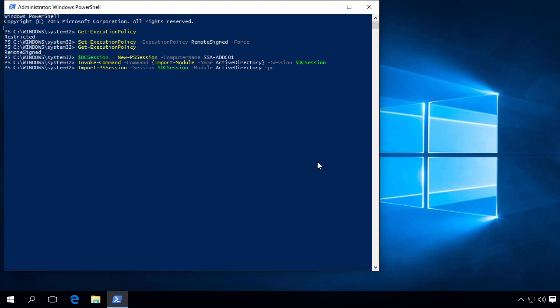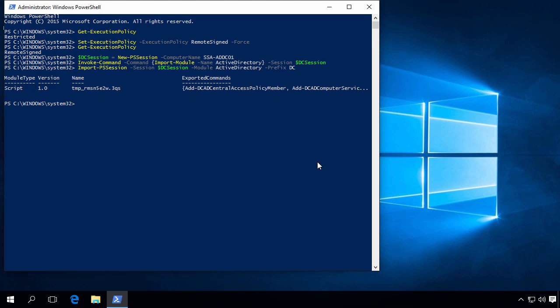And we will also add a prefix to our commandlets to distinguish between local and remote commands. So we'll do here DC as a prefix. And our module is now available.